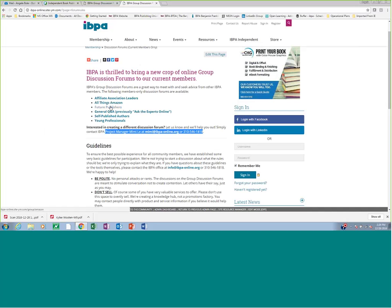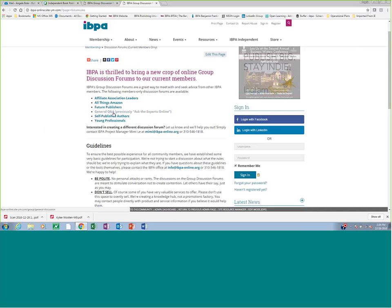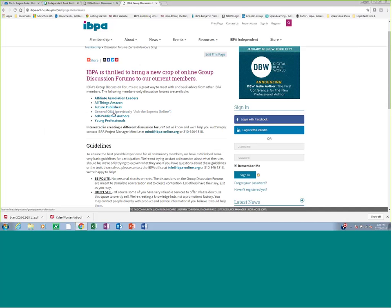We do have a number of discussion forums that are specific to areas. But we also have this general Q&A, which is the one discussion forum that we recommend all IBPA members register for. And I want to walk through setting yourself up for that one now. And signing up for the other discussion forums should then be pretty self-explanatory.